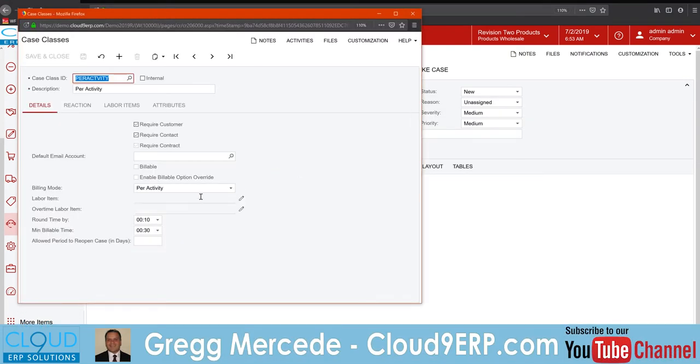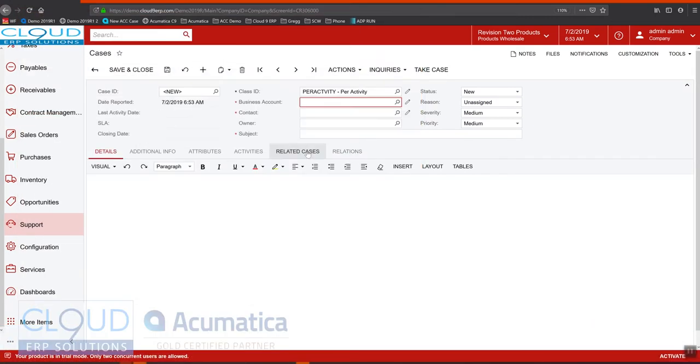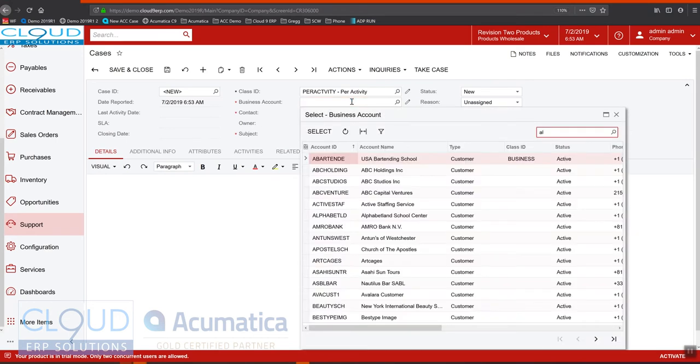So in this case, we'll create a new case and we'll use a per activity case class. And again, if we take a look at the case class, it's basically set to per activity here. This means the activity is responsible for getting itself over to the contract usage.